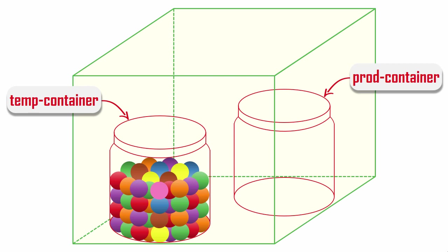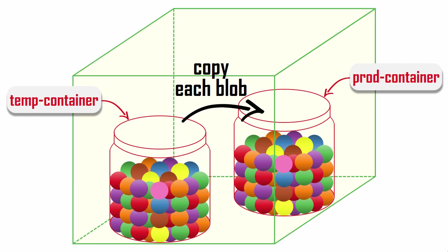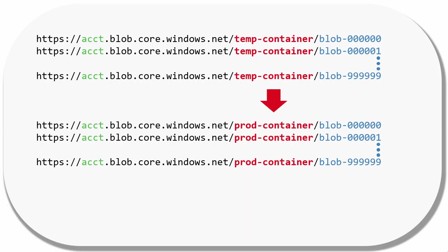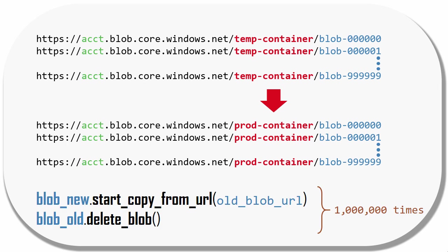Here's what that process would look like if the blob API had to be used. Say we have a temporary container that we filled with blobs. Since we cannot rename the container, we have to first copy each blob into a new container, then delete each blob from the temporary container. So if we had a million blobs in our temporary container and we wanted to simulate renaming the container like this, then we would need to call the blob API a million times to copy each blob to the new container and then call the blob API a million more times to delete each blob from the old container.